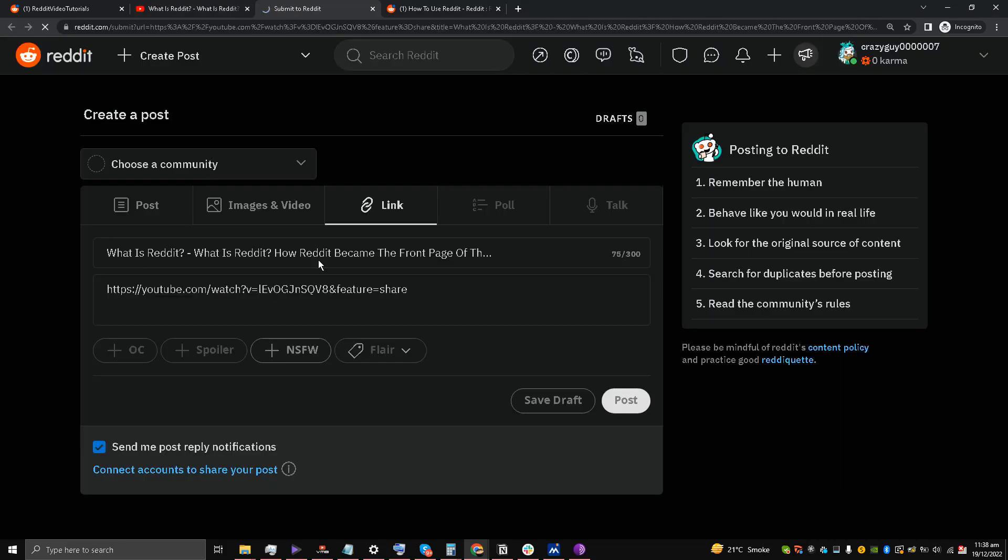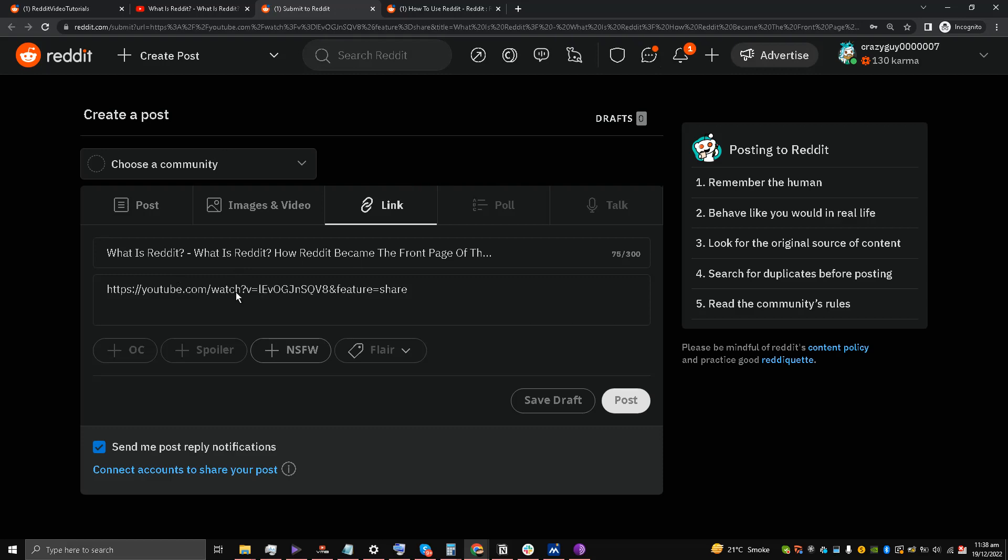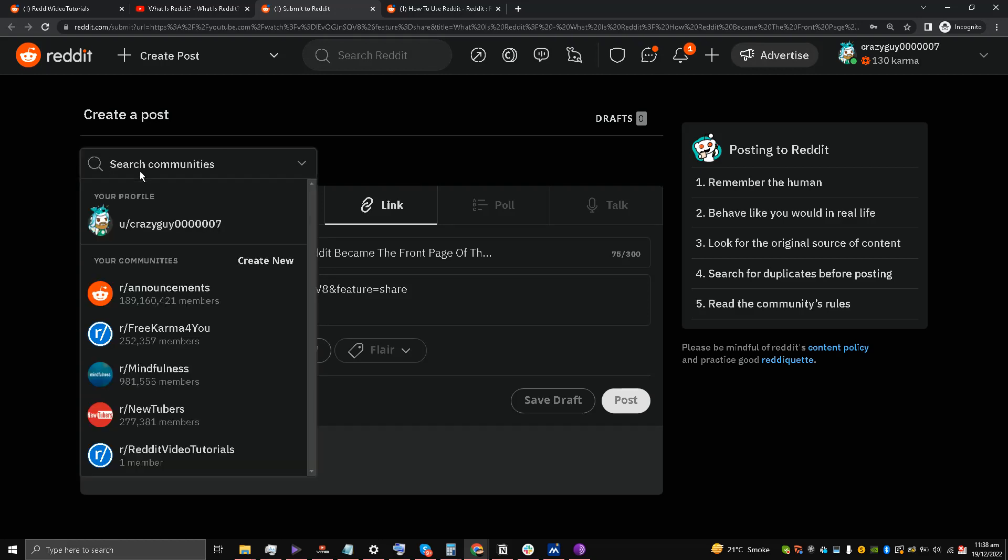Now automatically the YouTube link and the title is displayed. As you can see, I just have to choose the community.